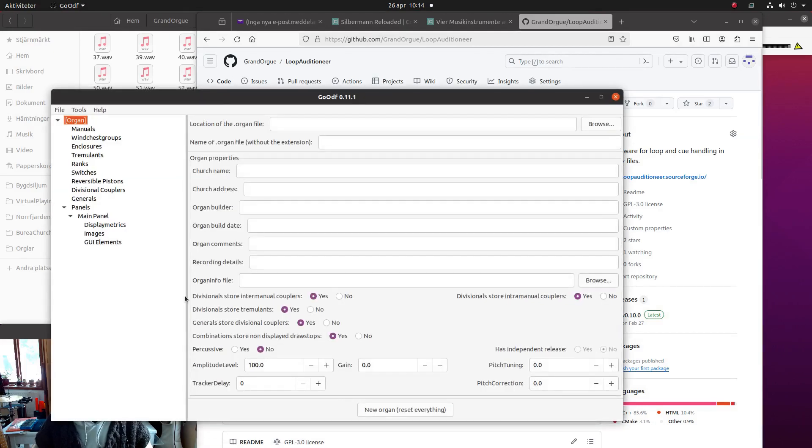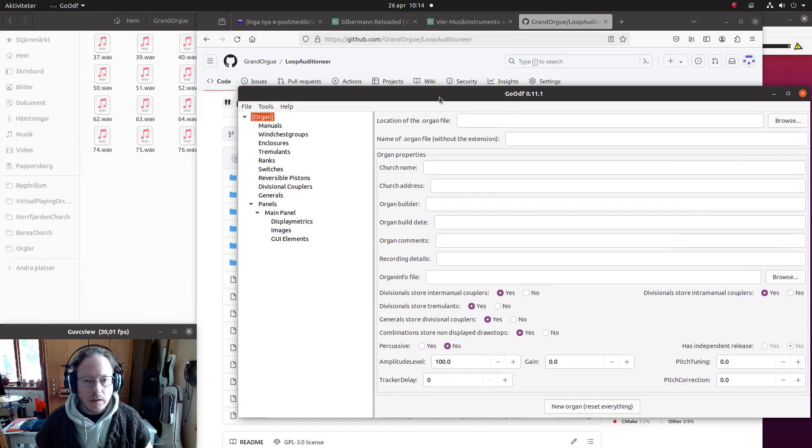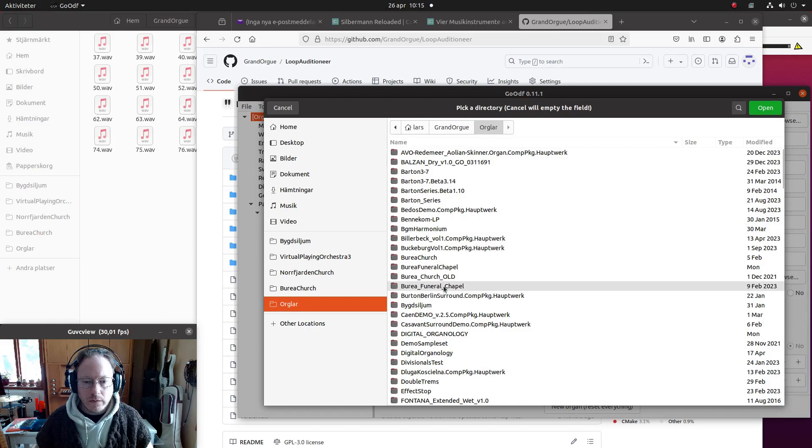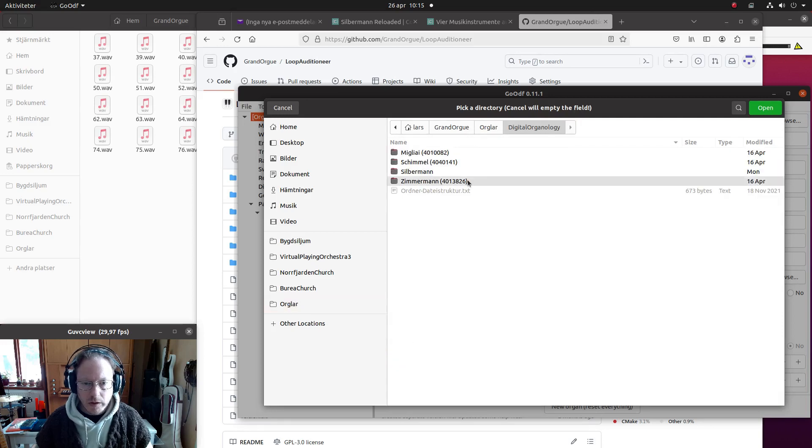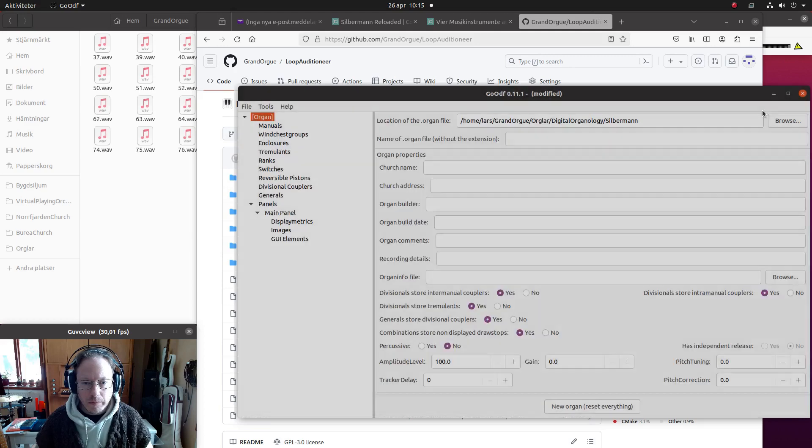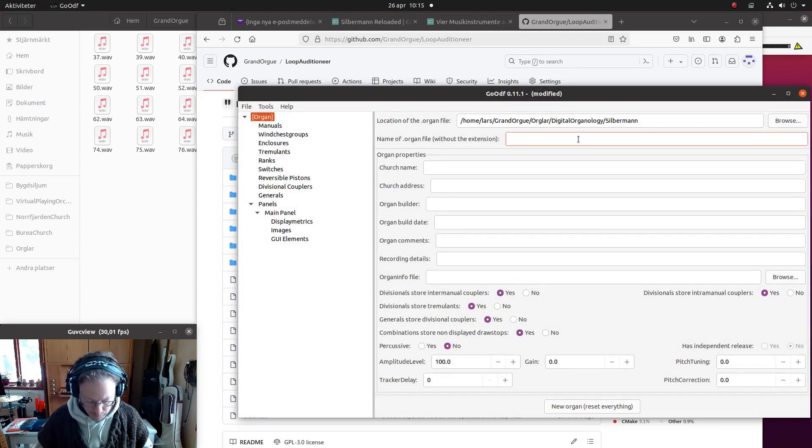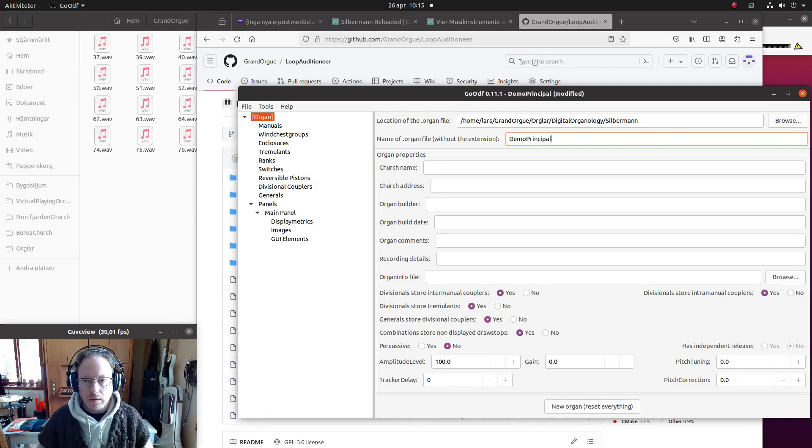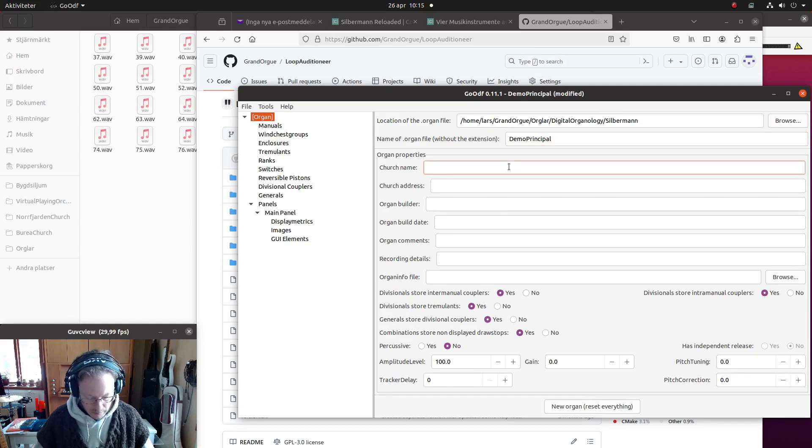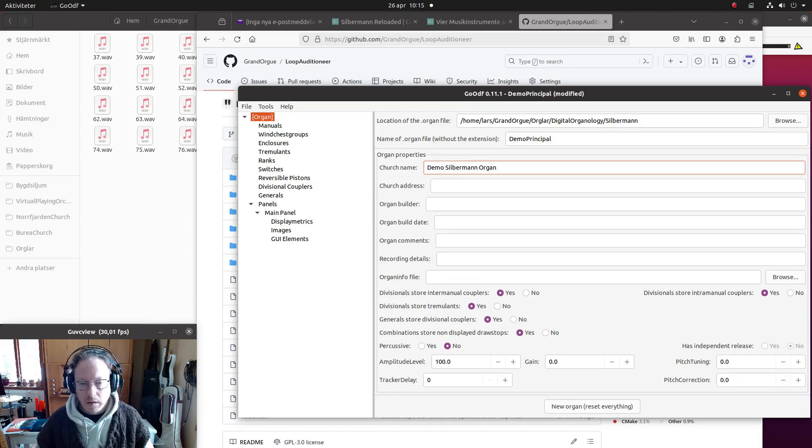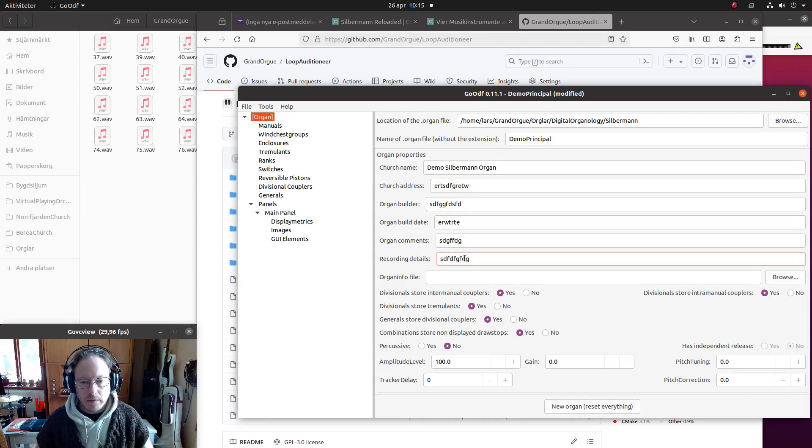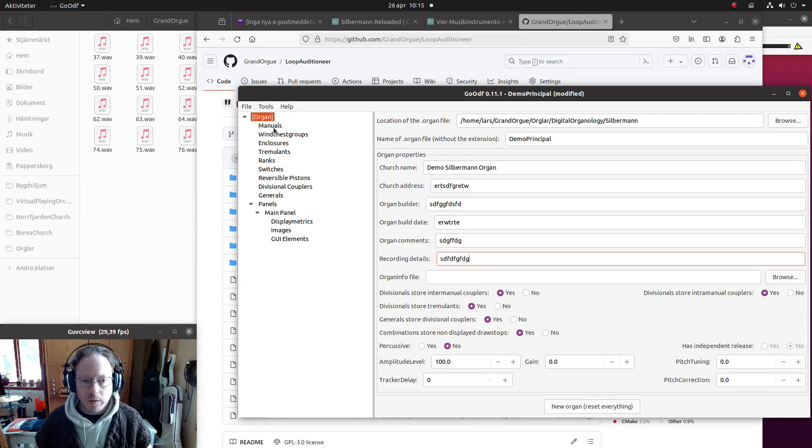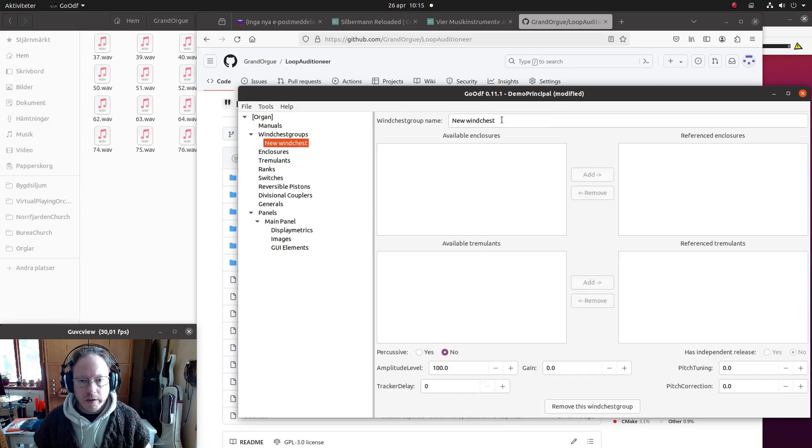So then I will use GeoODF for that, and I set the location of the organ. We had it in digital organology here, so we put it here. And I just put something here - it doesn't matter really now, it's only for demonstration purposes anyway.